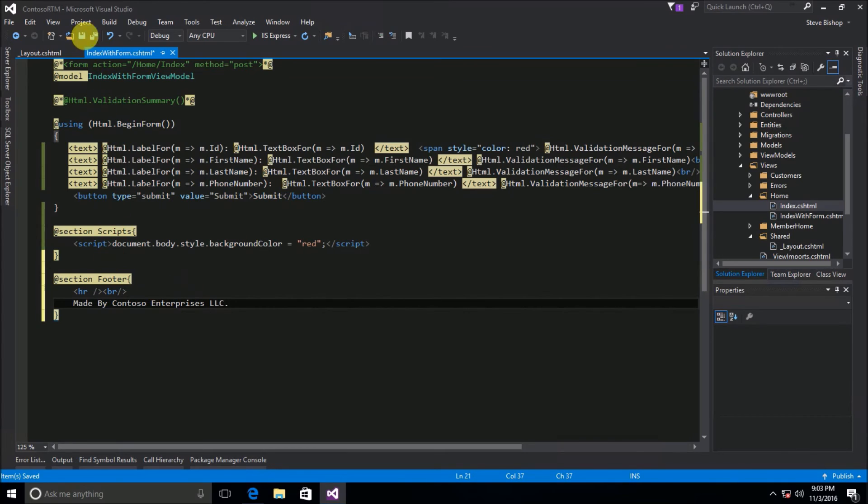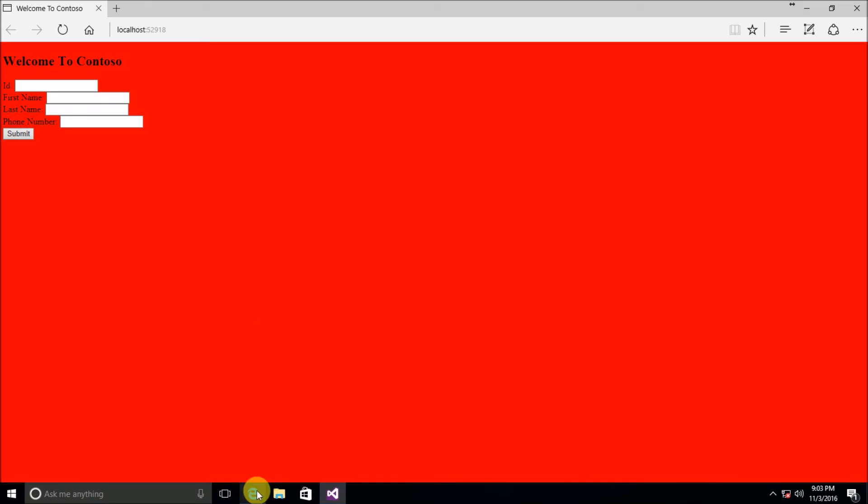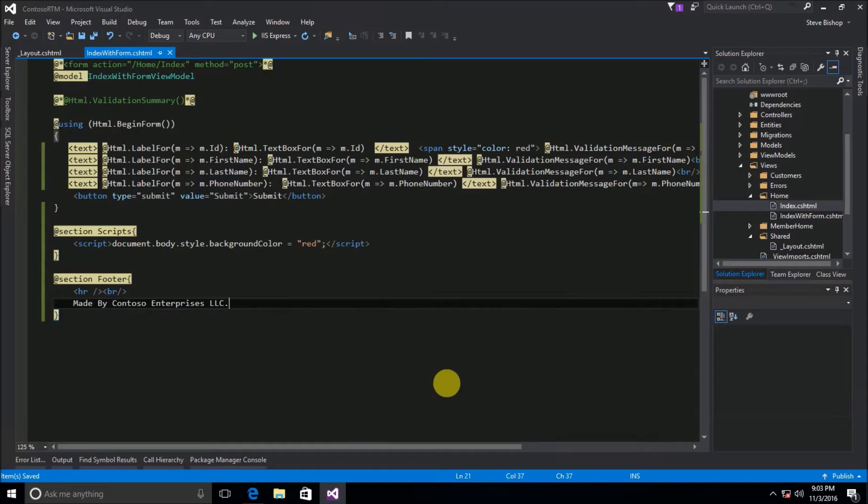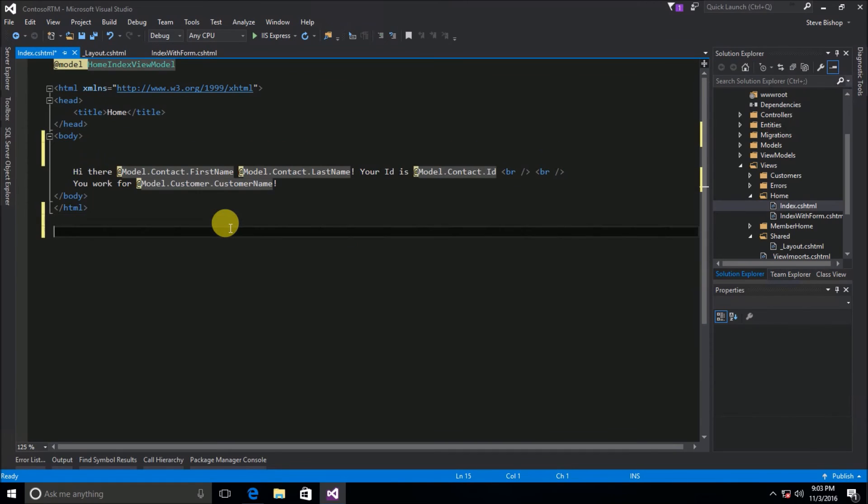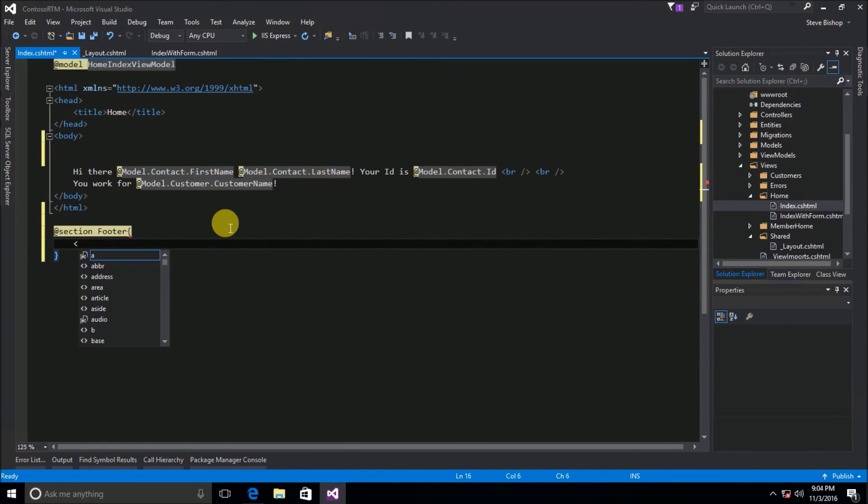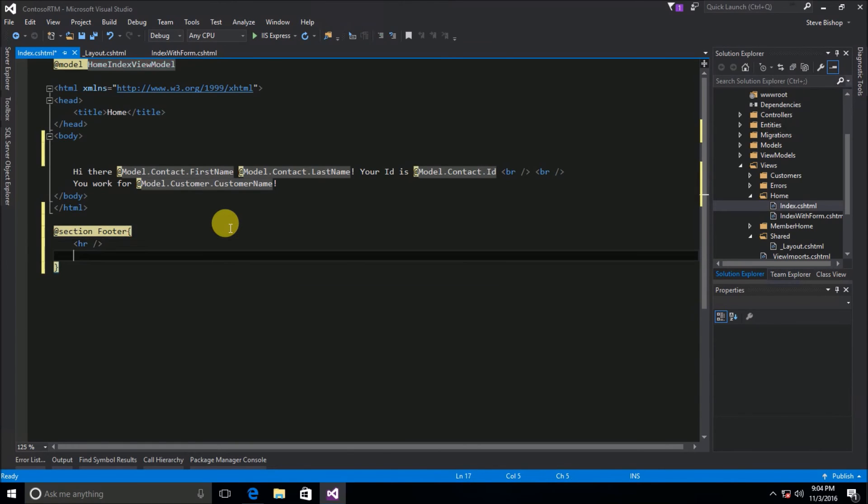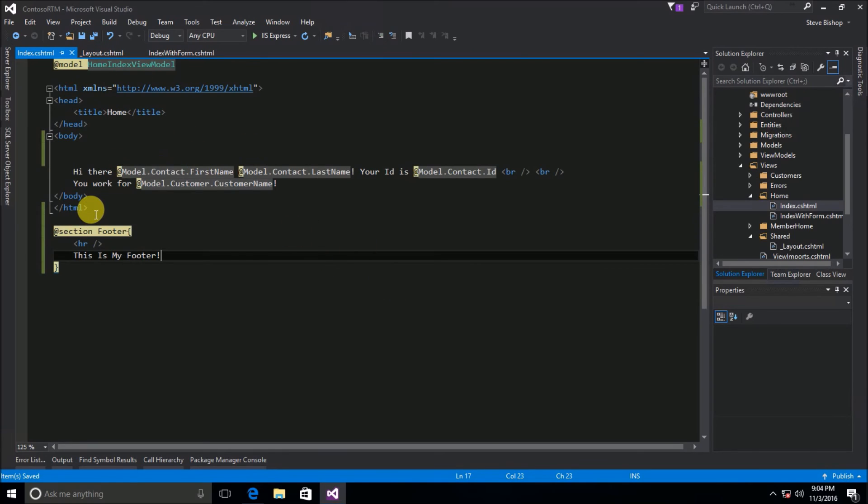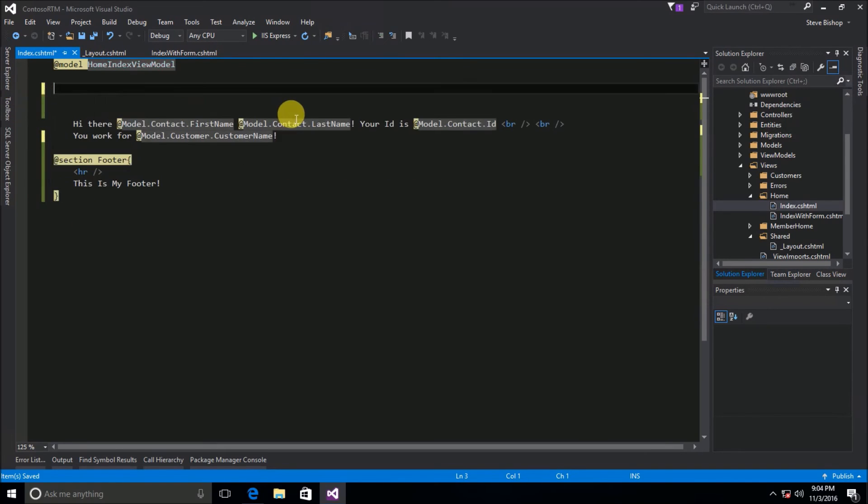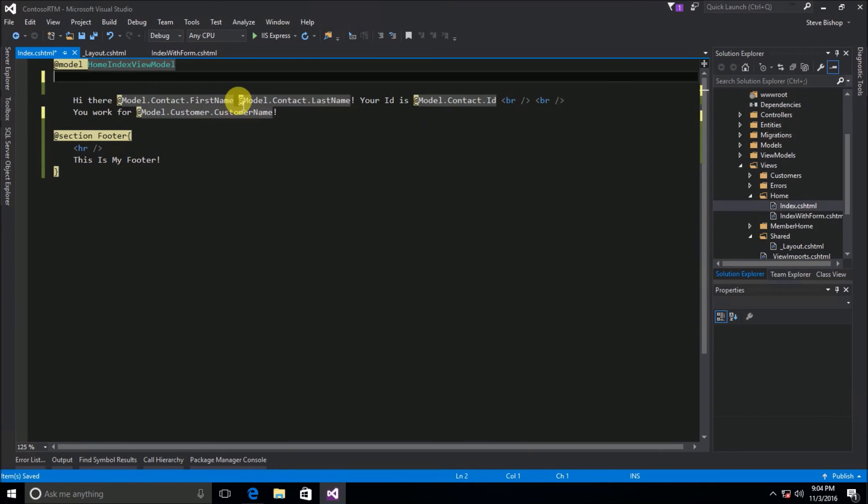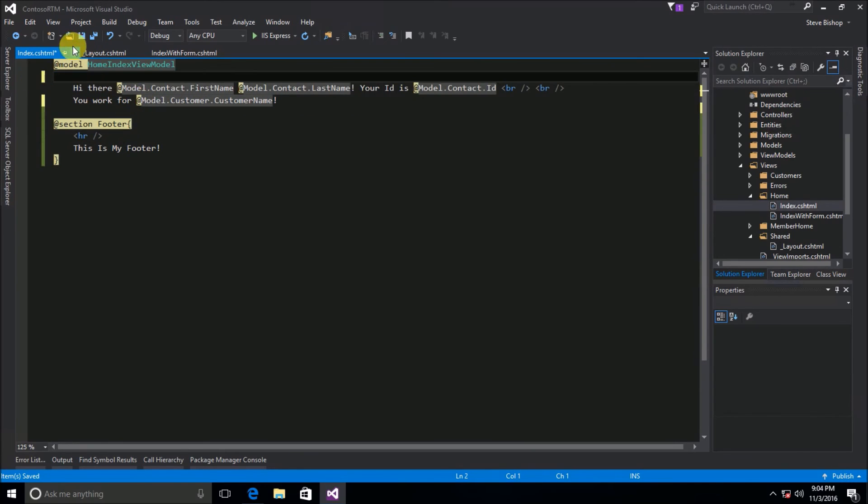Okay so that would be the footer and now when we render our section we can see made by Contoso Enterprises LLC. Now if I wanted to change that for a different view, so if I go here to my index section here down here say section footer and I'm going to do HR again and I'm just going to say this is my footer. Okay now since this index view is going to be using the view layout I should probably go ahead and get rid of the body and head and HTML tags because those are no longer necessary. So just a little more cleanup work that we haven't done yet.